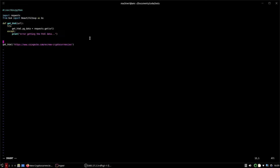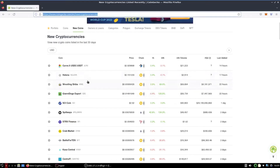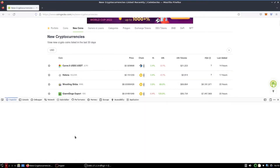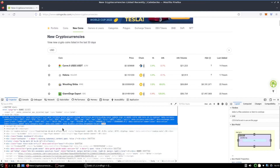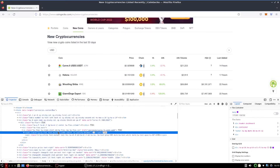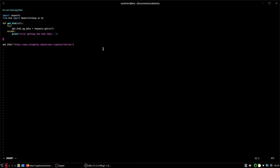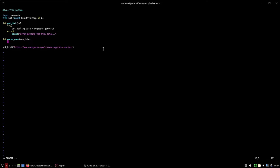Now we need to make a function to parse the name and another to parse the price. To find where the names are, we hover over the element and click Inspect. There it is — it's in a span element with a specific class name. So we'll define `parse_name` with the HTML data as an argument, since that's what we need to parse through to get the name.